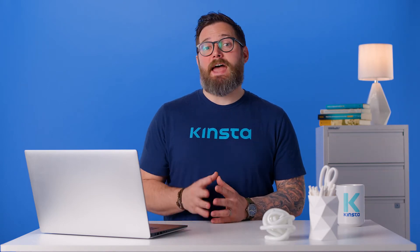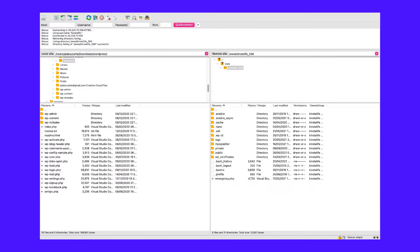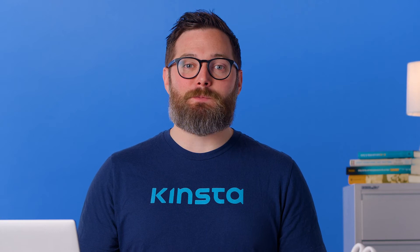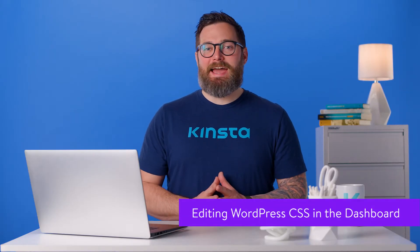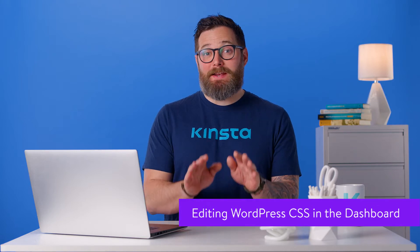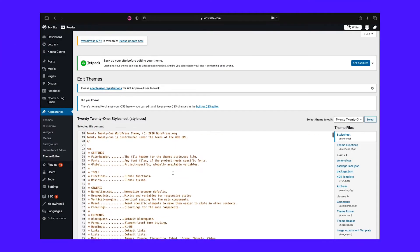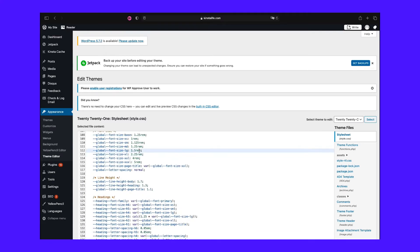There are two ways to access your WordPress website style sheet: through the WordPress dashboard or via an FTP client. We'll cover both of these options. The easiest and most convenient way is right in the WordPress dashboard — there's no need to install FTP programs or code editors. You can directly edit any file with syntax highlighting and function documentation built in.